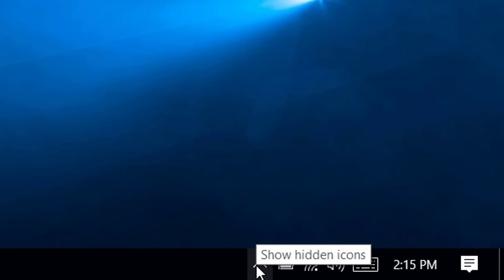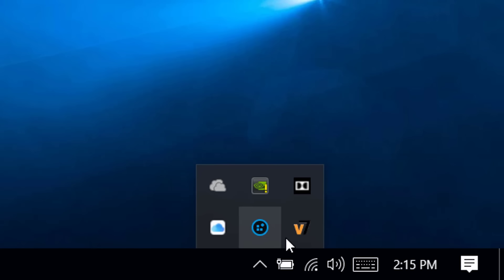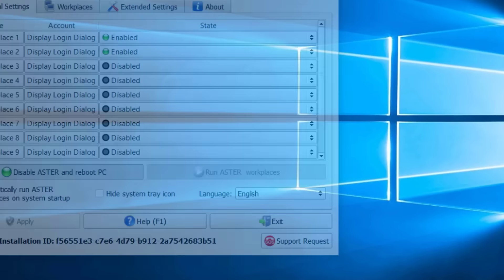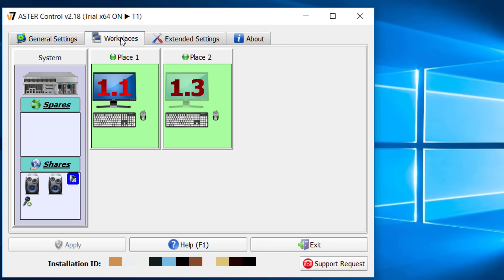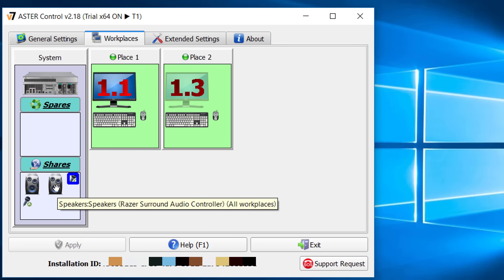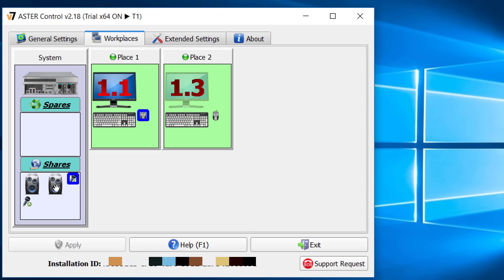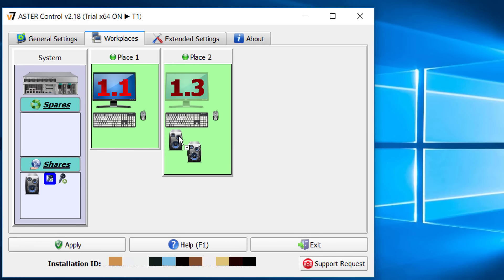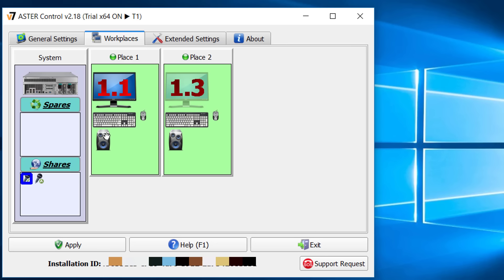In the Aster interface you can see that it is activated and running now. In the workplaces tab you can check your devices. You can also provide dedicated mic and speakers to individual workplaces. The devices under share will be used by every workplaces.